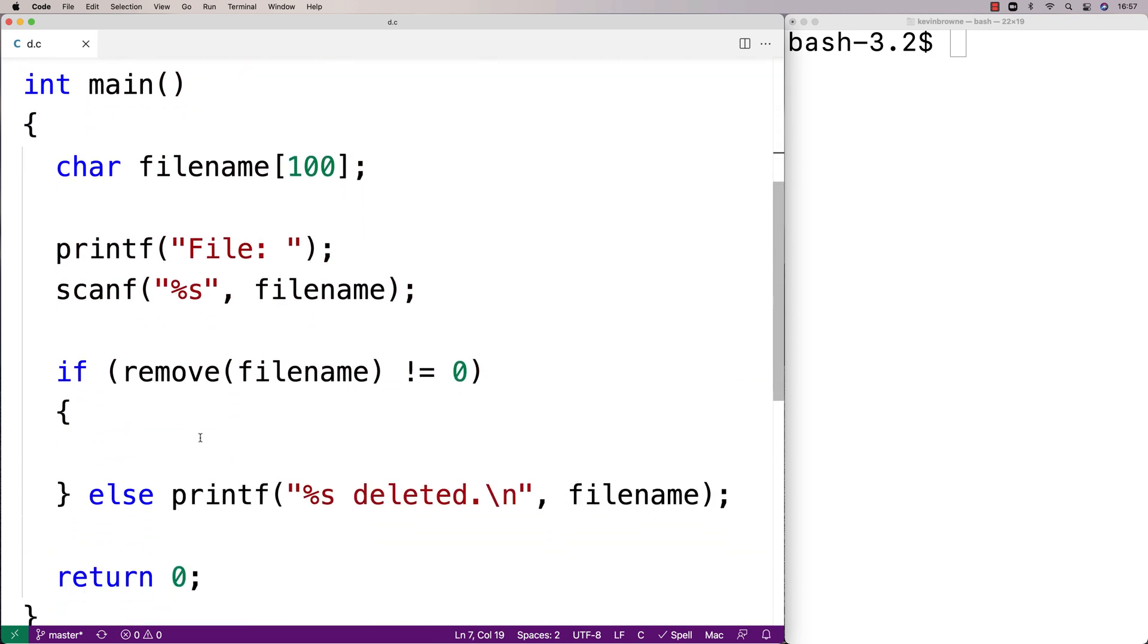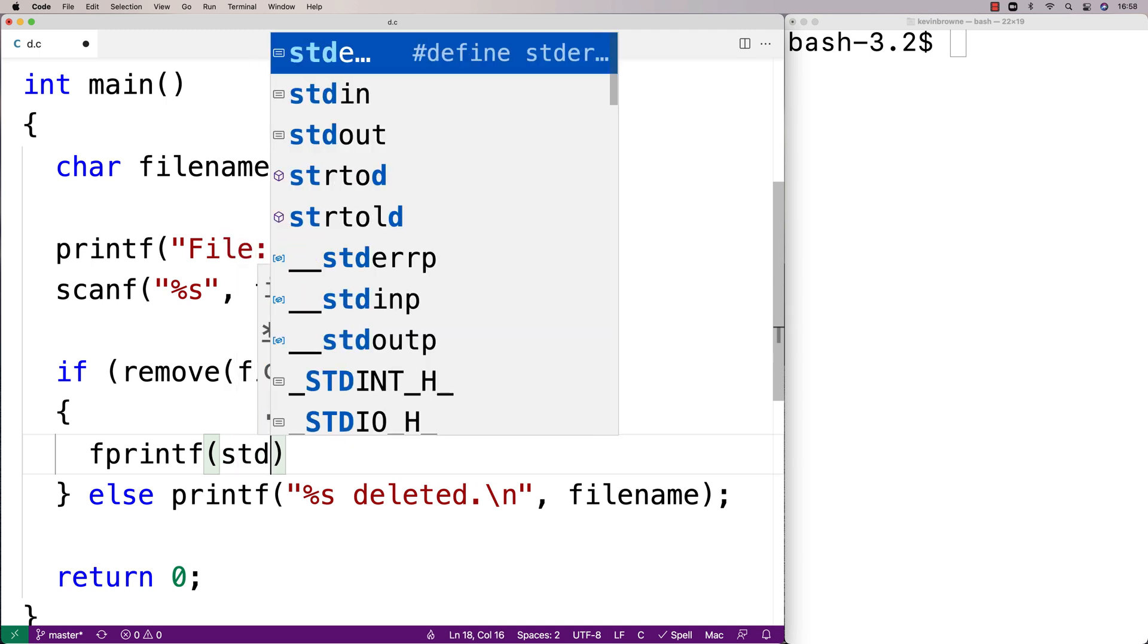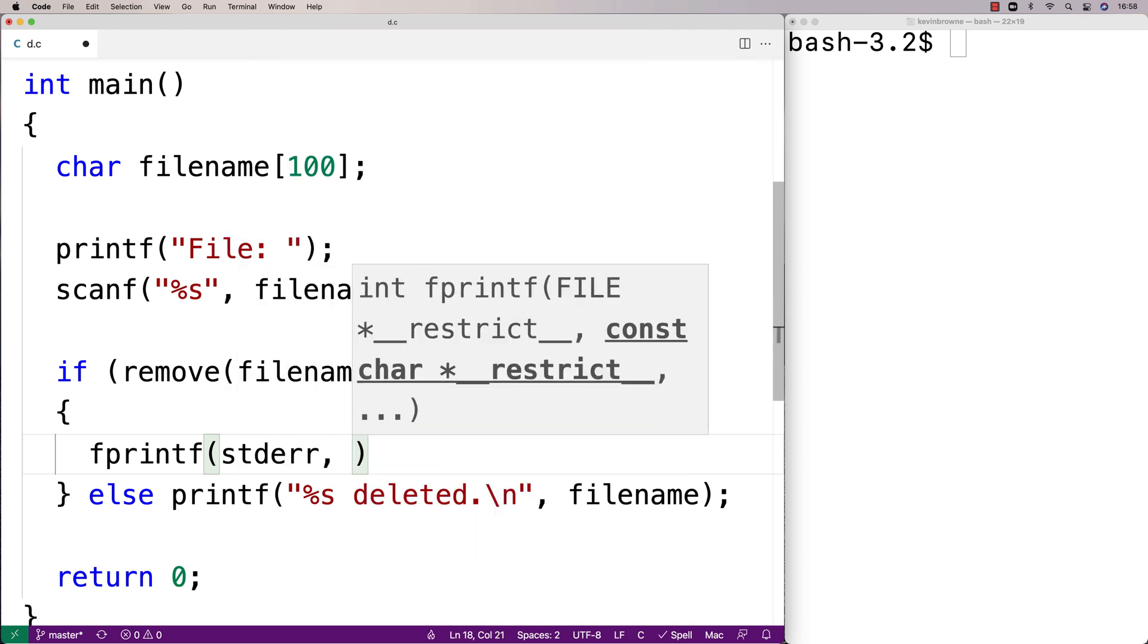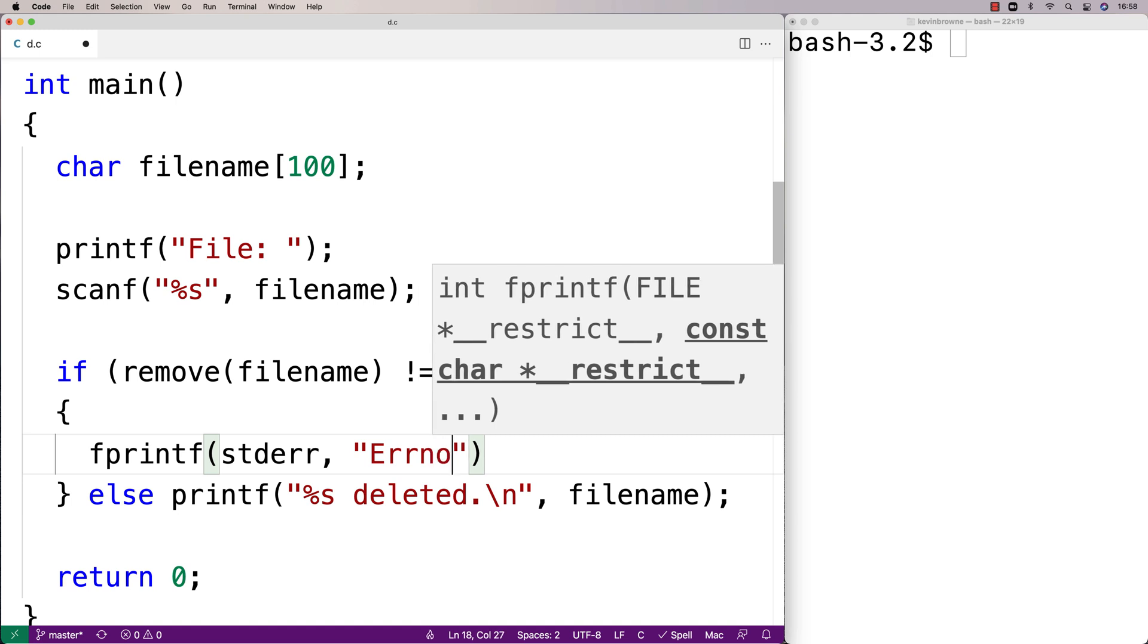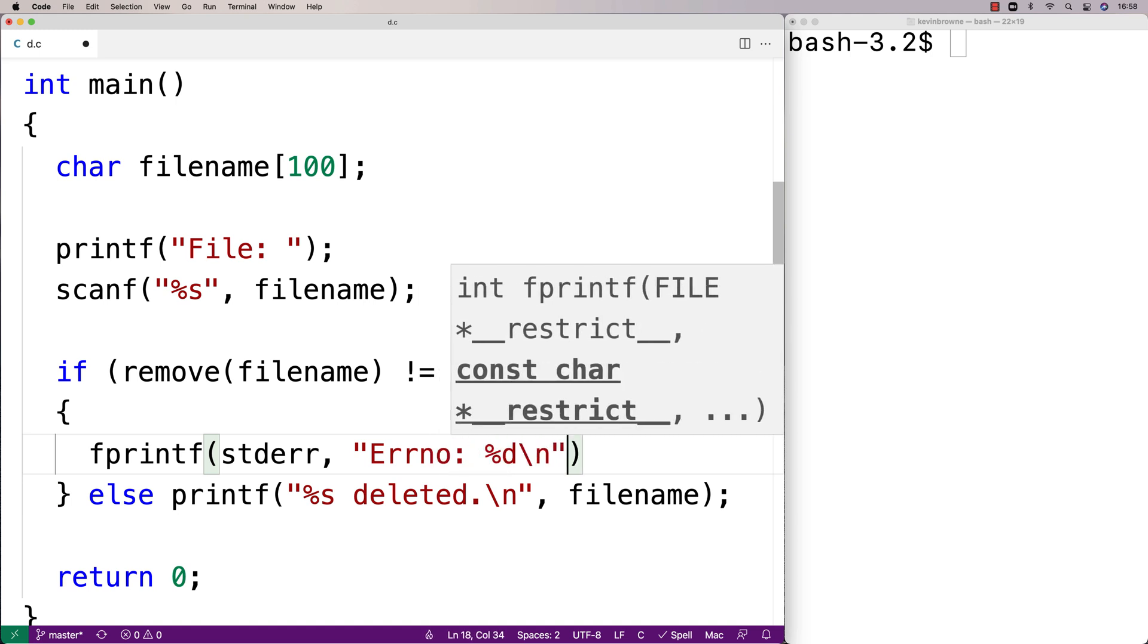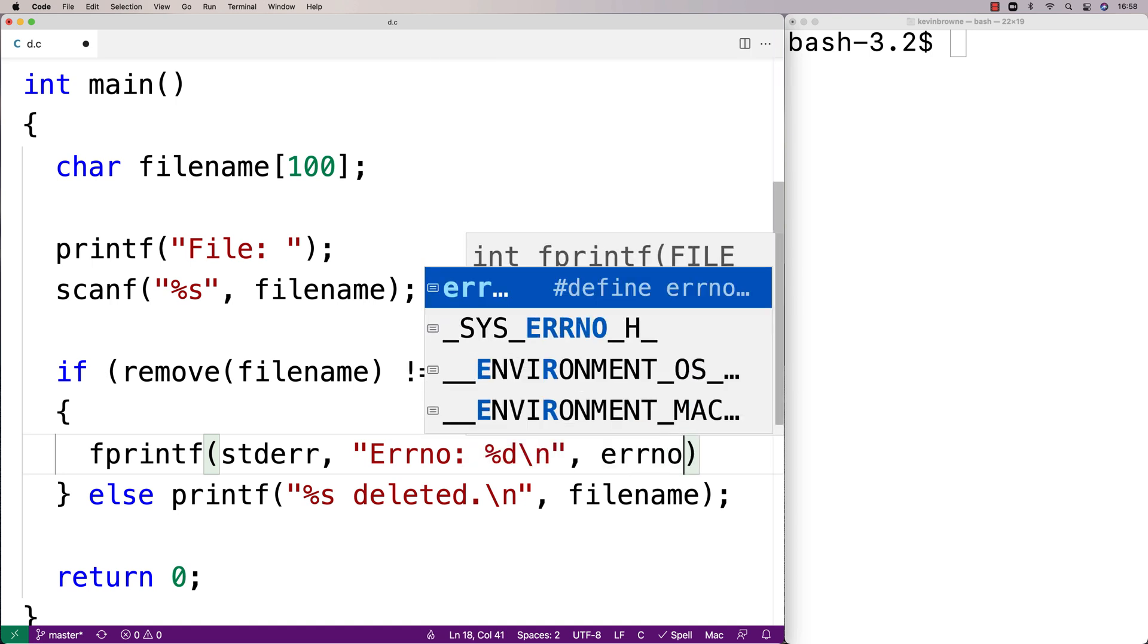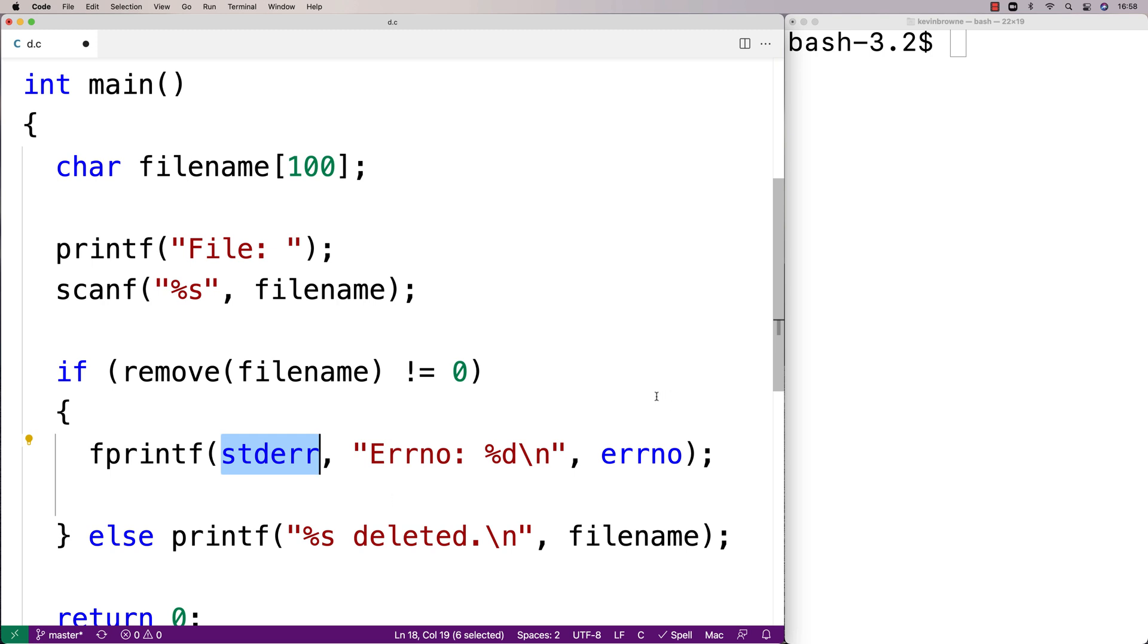To output the error number and error itself, we can use the relevant functions from that library. So I'm going to say here fprintf stderr errno for error number percent d slash n and then errno. So this is going to do a printf to stderr—that is the standard error output stream, and by default it's going to be the terminal, but it could be redirected to something else like a file.